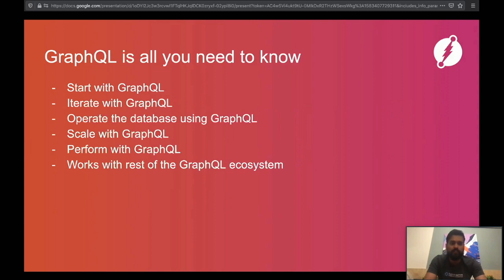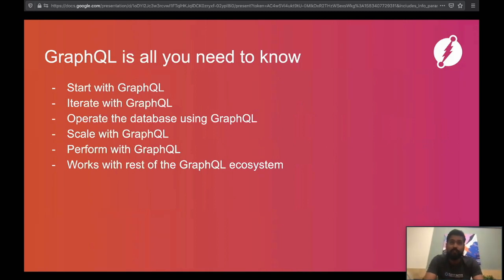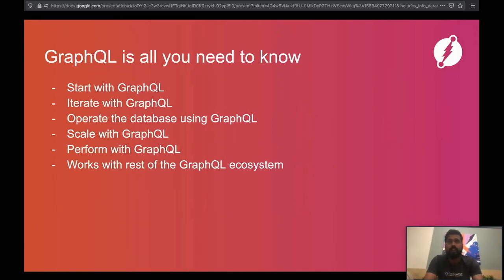With DGraph, all you need to know to get started is just GraphQL. You hand your GraphQL schema file to DGraph and it auto-generates all the GraphQL API functions you need. As your application evolves with new product features, all you need to do is come back, edit your GraphQL schema file, and iterate on your APIs. The database admin endpoints are also GraphQL, so all database operations can be performed using the GraphQL endpoint DGraph provides. DGraph is built from the ground up to efficiently serve and scale for graph-like and GraphQL-like workloads.